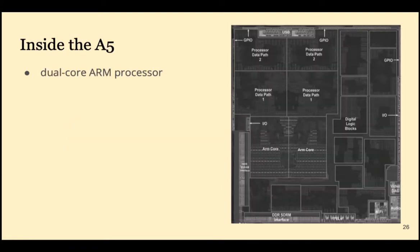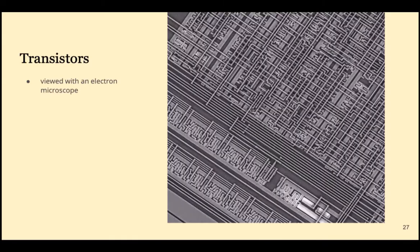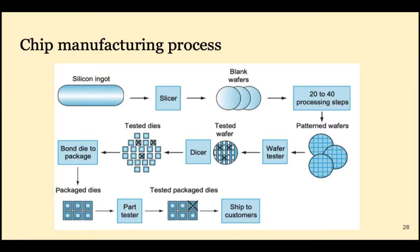Zooming into the A5, we see more details. We see that there are actually two cores within this processor. Zooming even smaller, we can see transistors with an electron microscope. The chip manufacturing process starts with silicon ingots, slices them into wafers. Then they go through many processing steps to become patterned wafers. Each of the little squares in the patterned wafer has the potential to become a chip.